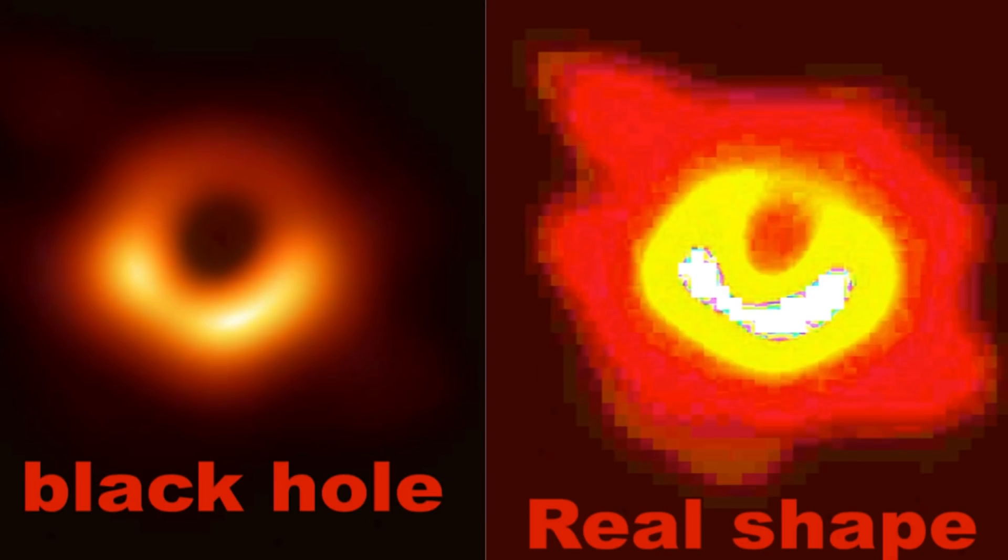Okay. This is Scott C. Waring at UFO Sightings Daily. Pretty awesome Einstein's theory backed up by a visual of our Schwarzschild radius. Alright. This is the actual shape of the black hole. Like and subscribe.